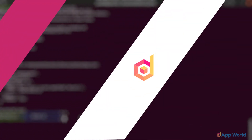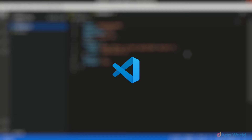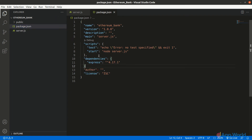Now it's time to write our code. Let's open the project in any code editor — you can use your favorite one. We are using Visual Studio Code, which you can download for free from their website. In the package.json file, let's add a dependency called express, since we will be using the Express.js library in our server.js file.